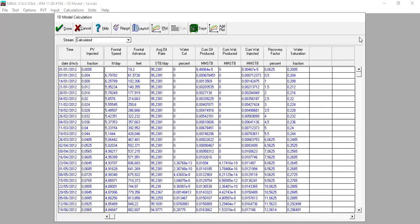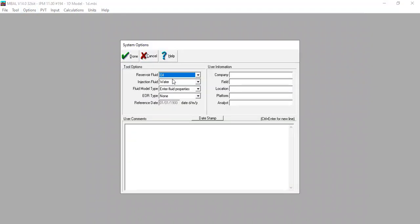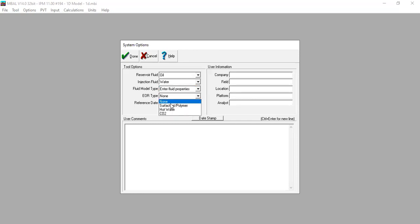Now let's perform enhanced oil recovery. We press Done, go to Options, then Tool Options. We see reservoir fluid, oil injection fluid, water fluid model type, and fluid properties. For the EOR recovery type, we open the dropdown and select Surfactant-Polymer.